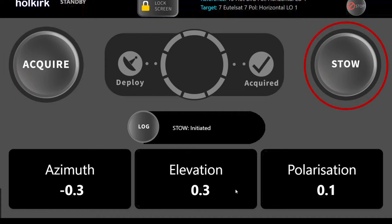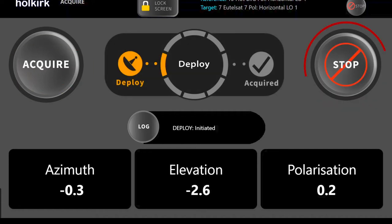Stow. This has two functions. One to stow the antenna into the safe position for transportation, and the second is to provide an emergency stop for the automatic movement of the antenna.